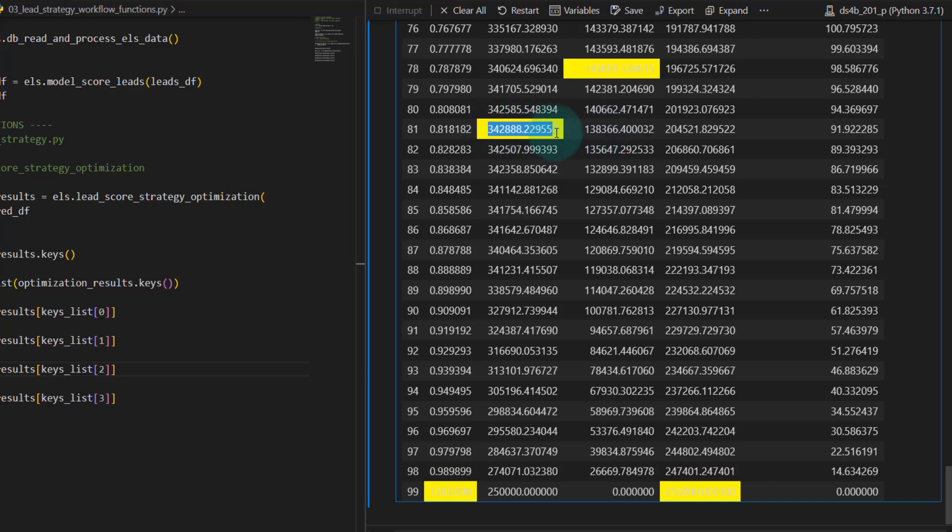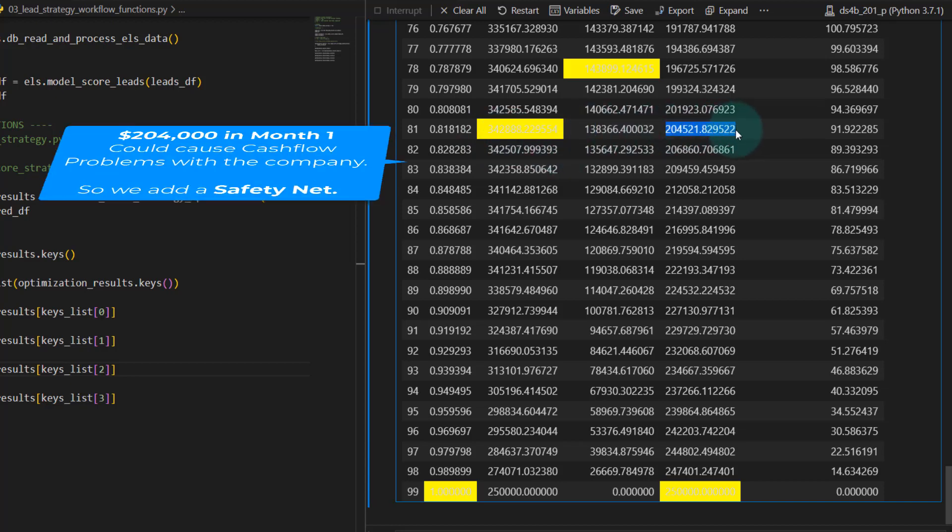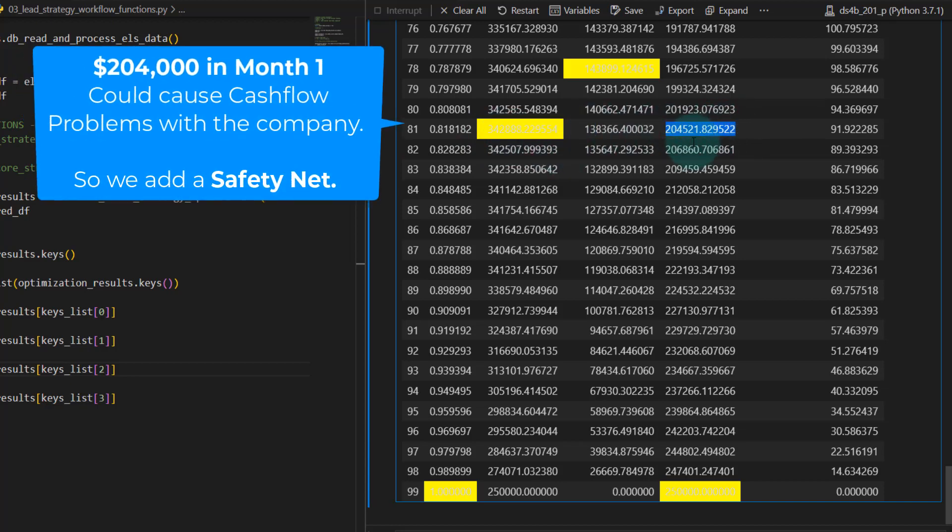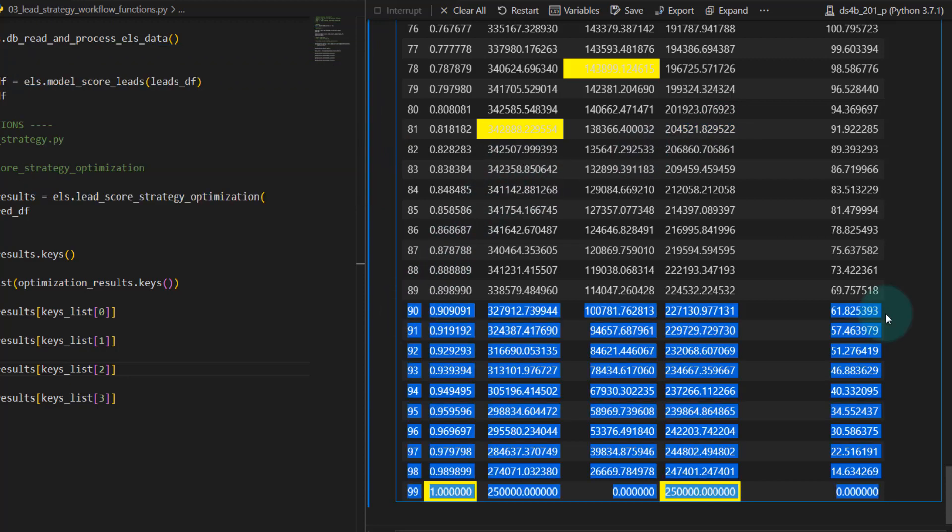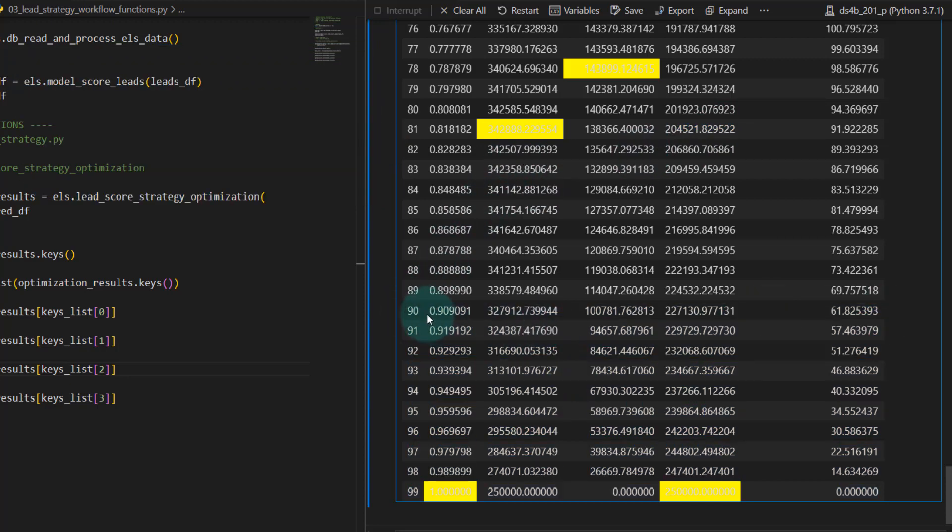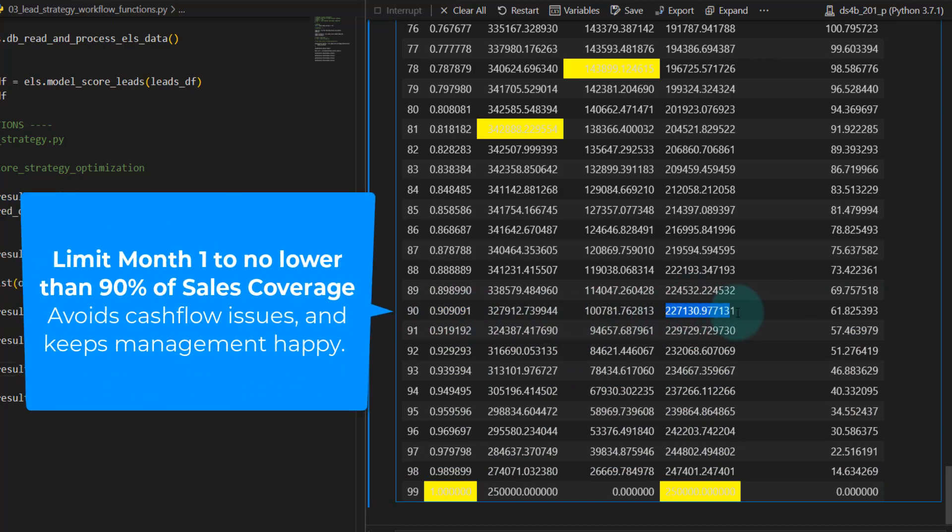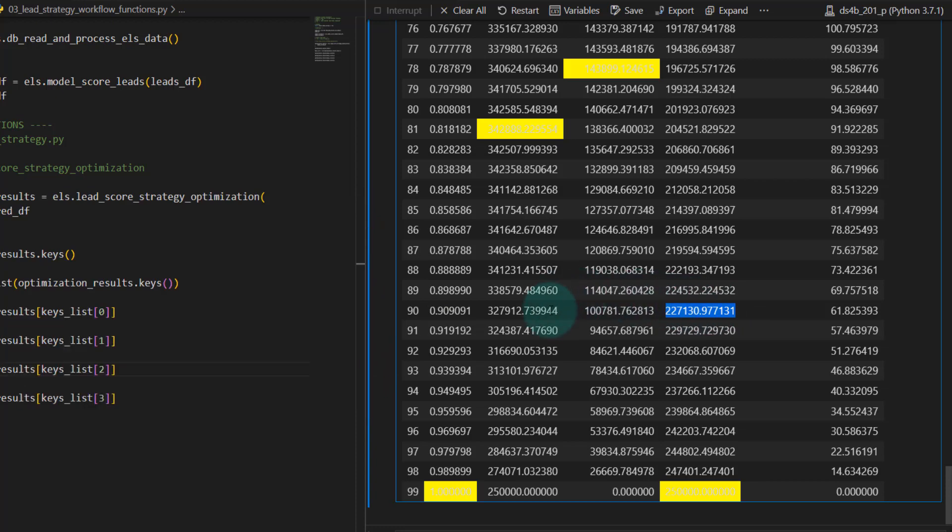Even though a total net of $342,000 in gross, they may have a little bit of a heartache with that. So what we do is we put a safety net and we say, we're going to target 90% of our sales. We're going to get $227,000 in that first month by targeting 90% of the customers.